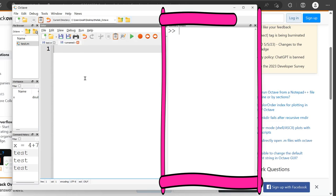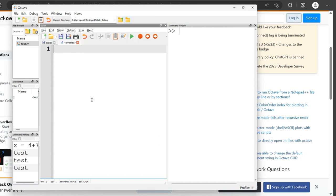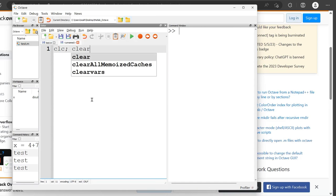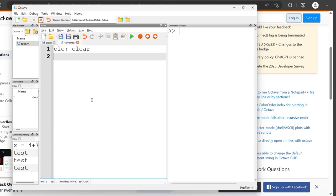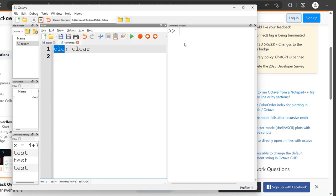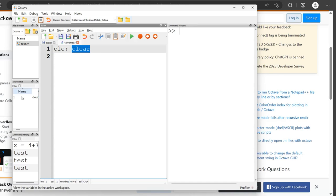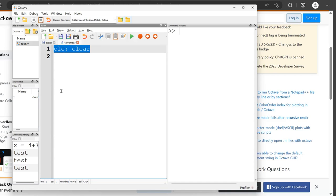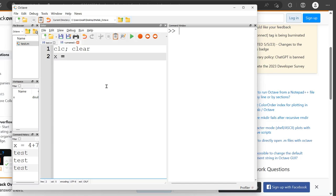So then typically I would do like CLC clear at the top. And what that'll do is this little CLC will clean off my command window. I don't want to say it deletes it because it doesn't actually delete anything. It just like erases anything viewed on the command window and clear deletes truly removes everything from my workspace. But this basically just puts me at a blank slate. And then I can start doing whatever calculations I want to do.